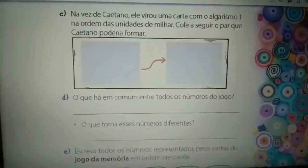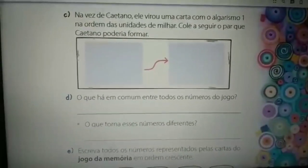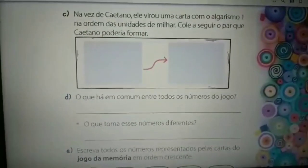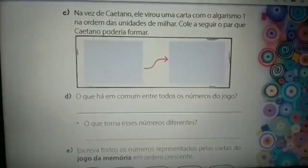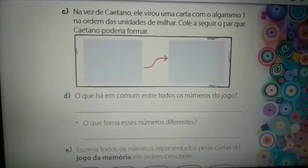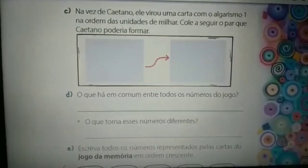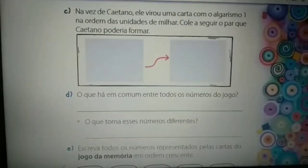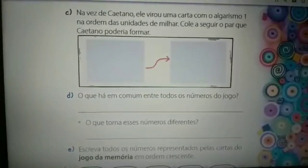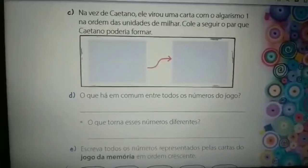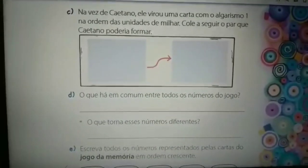Olá! Na aula de matemática de hoje nós vamos resolver as atividades começando na página 35. Questão C: na vez de Caetano, ele virou uma carta com algarismo 1 na ordem das unidades de milhar.